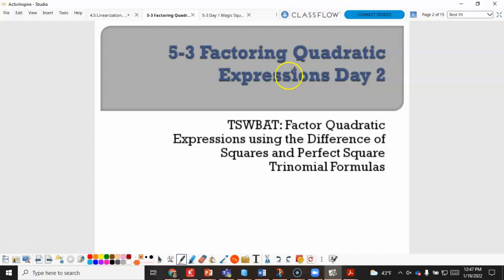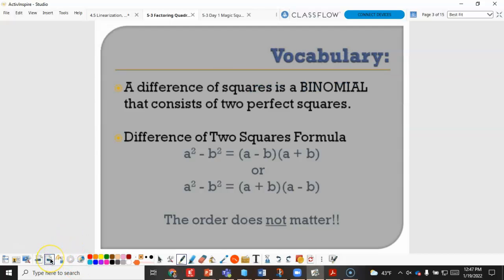Today we are looking at factoring quadratic expressions. We are looking at two special types: a difference of squares and perfect square trinomials. Both answers we got in our warm-up are considered a difference of squares.